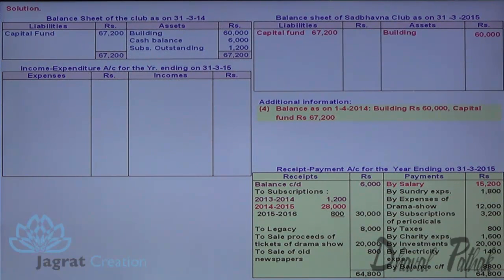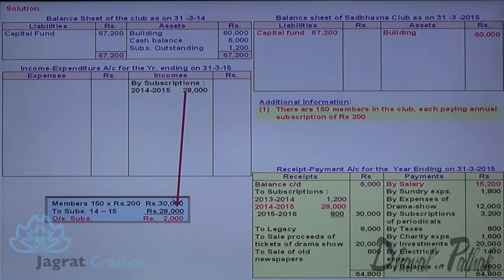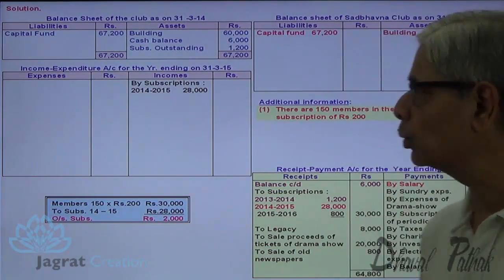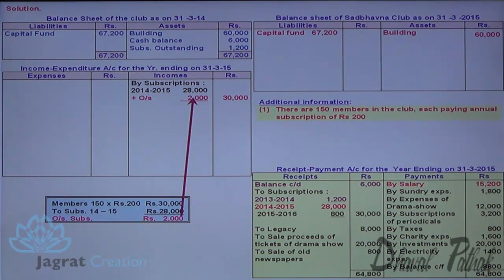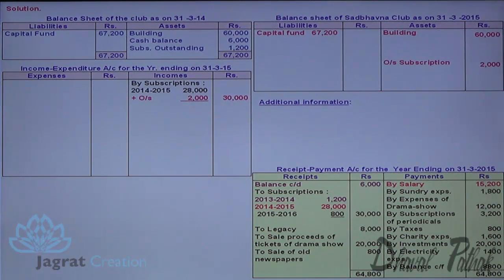The opening balance sheet tallies at ₹67,200. For adjustment one — subscriptions: 150 members × ₹200 = ₹30,000 total income due. Only ₹28,000 has been received, so subscription outstanding at end of year is ₹2,000. This ₹2,000 is added to ₹28,000 to get total subscription income of ₹30,000 for the current year, which is credited to the income and expenditure account. The outstanding ₹2,000 will appear on the balance sheet asset side as on 31st March 2015.